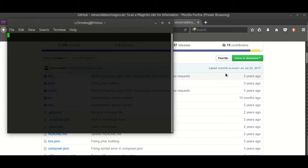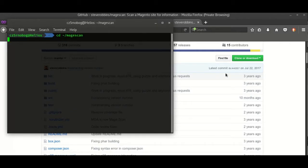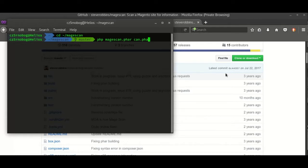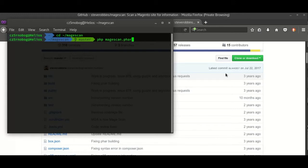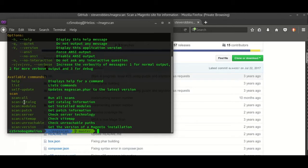The command is, it runs on PHP, so PHP magescan.phar. If you hit enter it will show you the help page. If you want to scan all categories, there are different commands. Just use this command scan:all and then the website you want to scan.